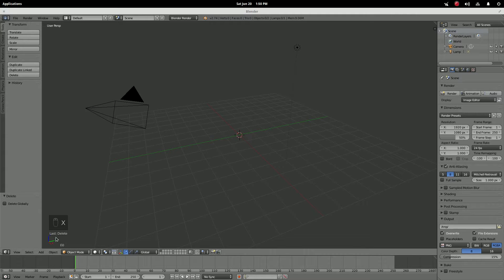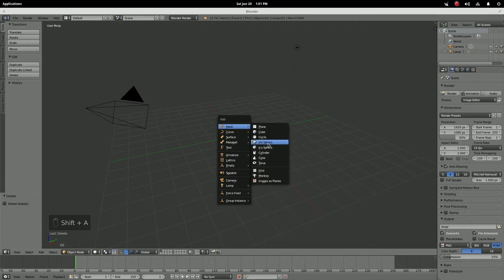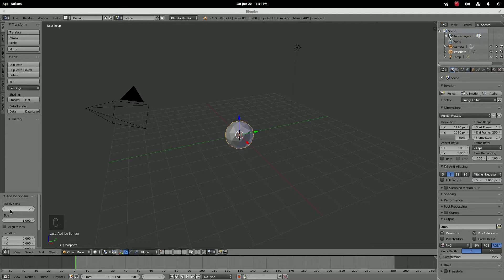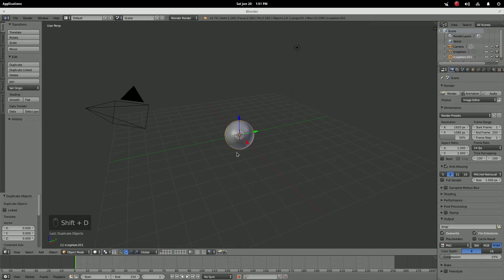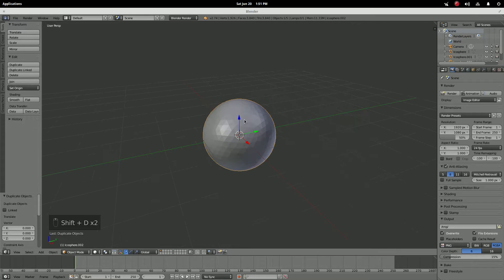First things first, use X to delete that cube. My key should be in the bottom here so if I forget to tell you anything — shift+A, add an icosphere, go down to the subdivisions and make it four.